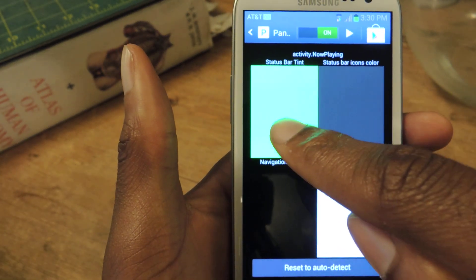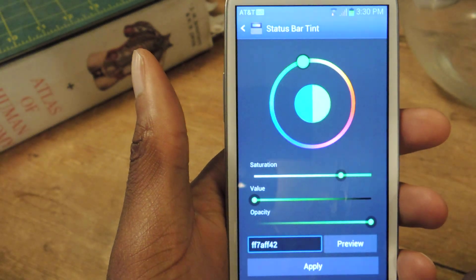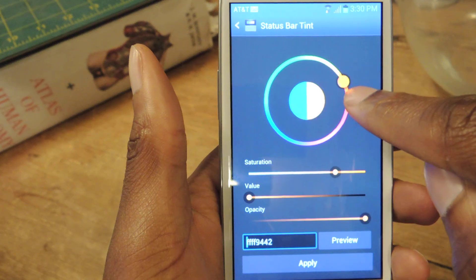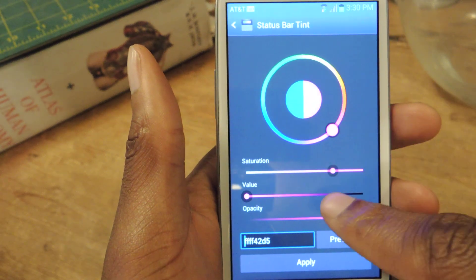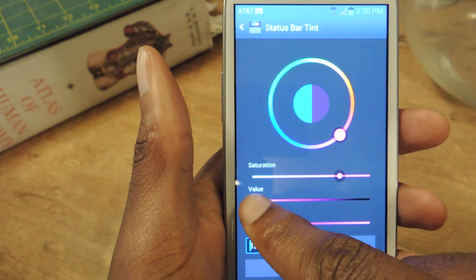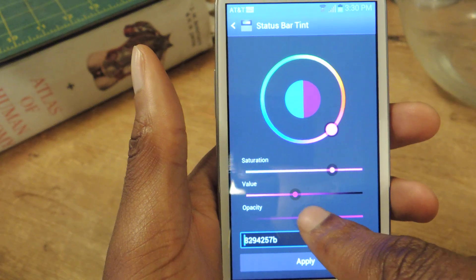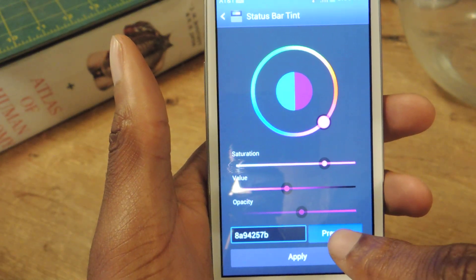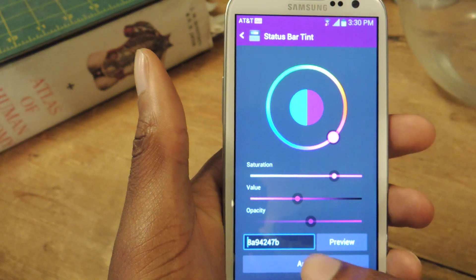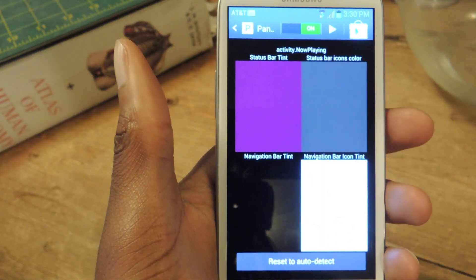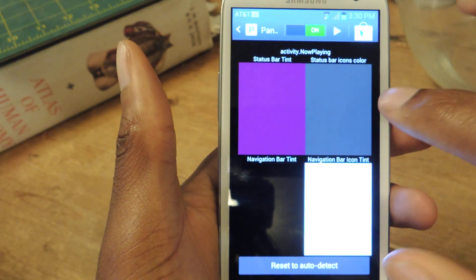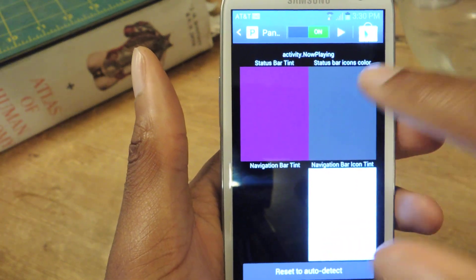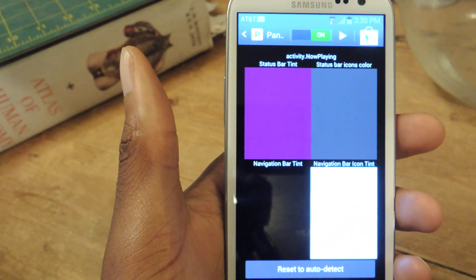As you can see it's green right now. All I have to do is tap on that — it says Status Bar Tint — and I can change that tint to whatever I like. You can change the saturation and the value, opacity, etc. You can just hit Preview and it'll preview that up top, and then you can hit Apply. I'll just go with purple for now. You can also change the status bar icons — I have it at gray but you can change it to any color you want.